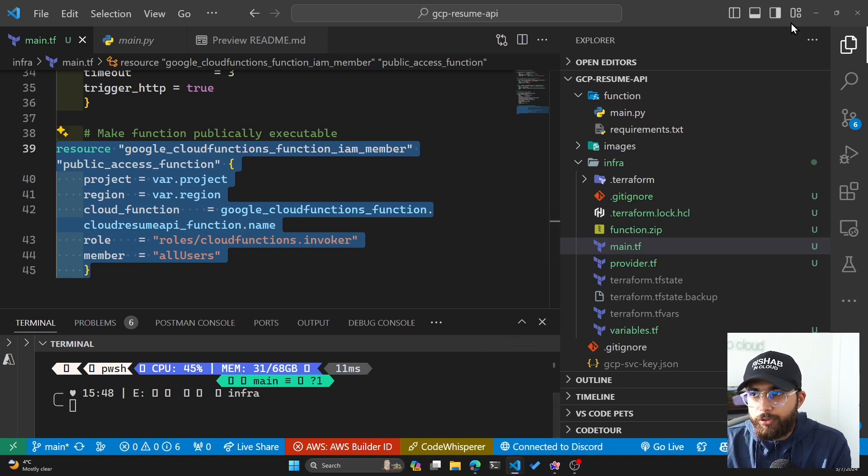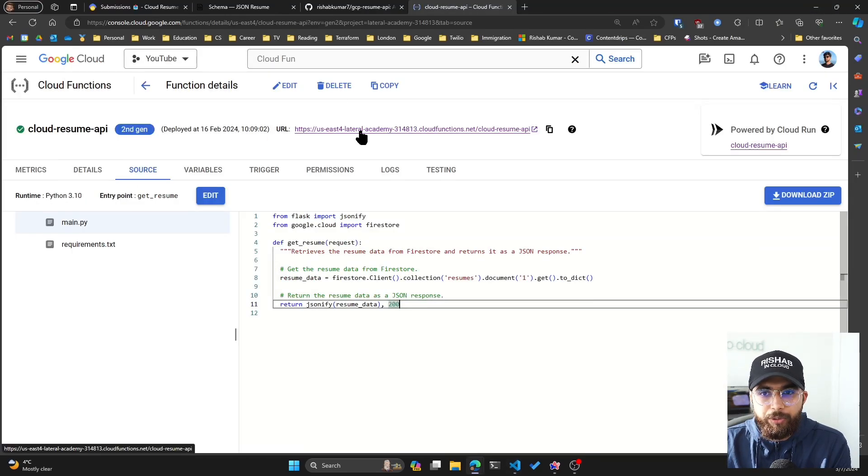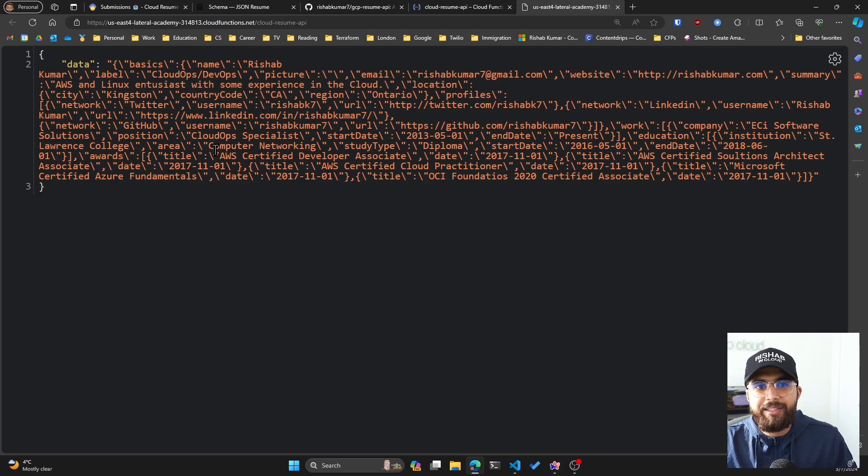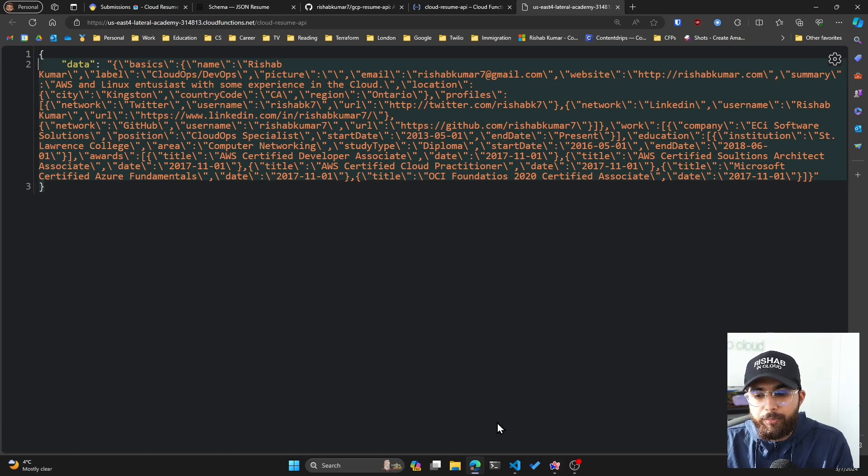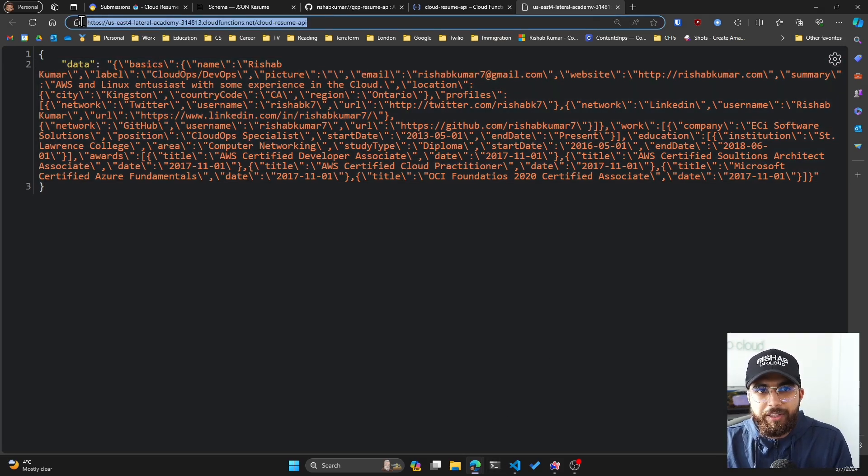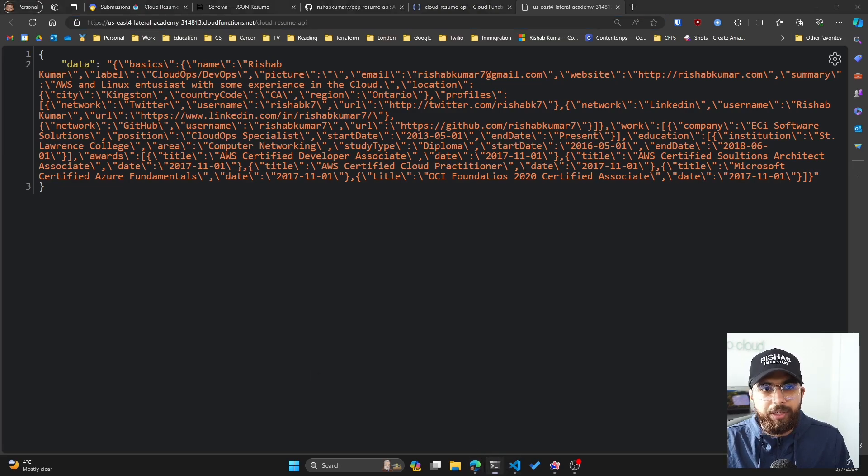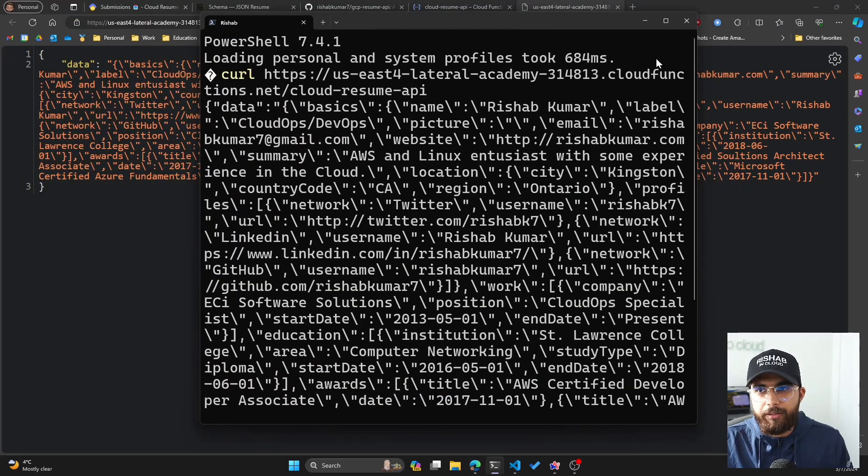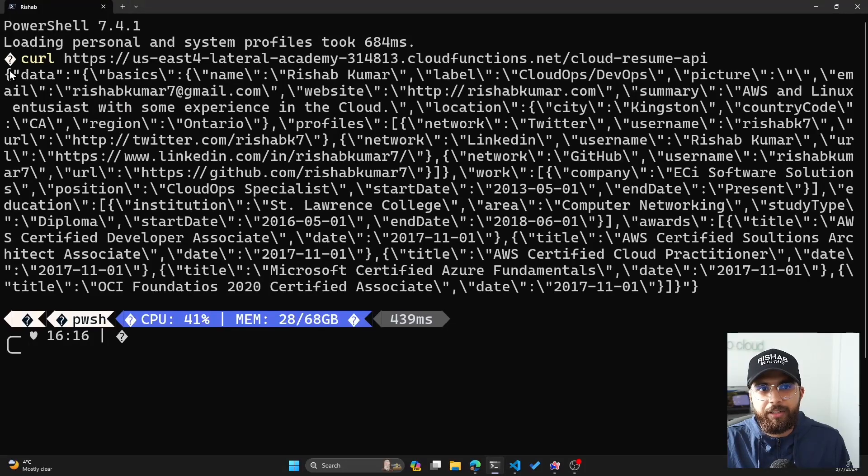If I go back and look at my function URL, which is right here, open it in a new tab, we'll see that it gives us back the JSON data for my resume. The other thing I can do is do a curl request in my terminal here, and you can see that within my terminal I get back the JSON data for my resume.